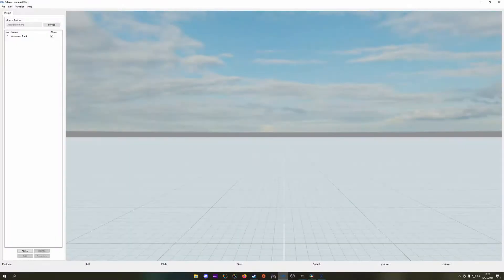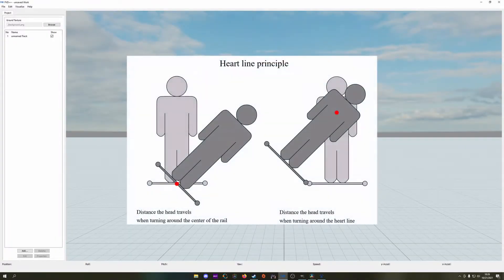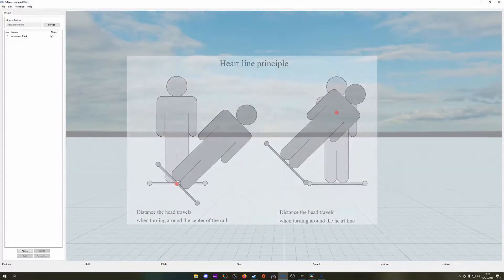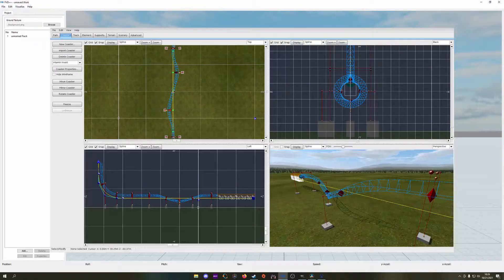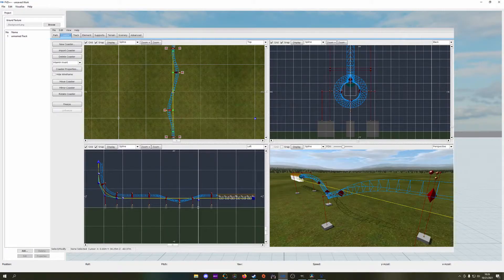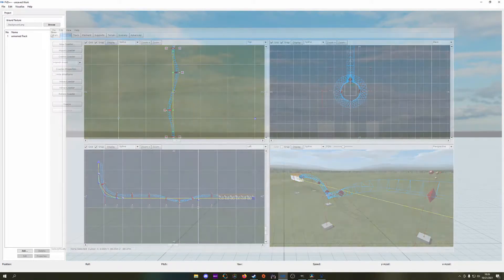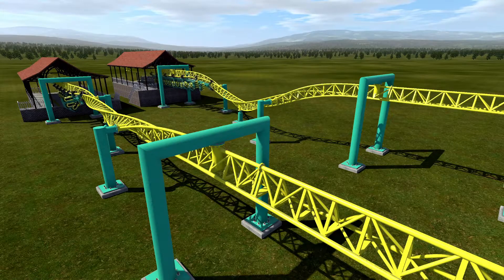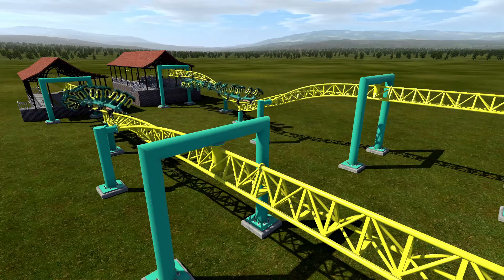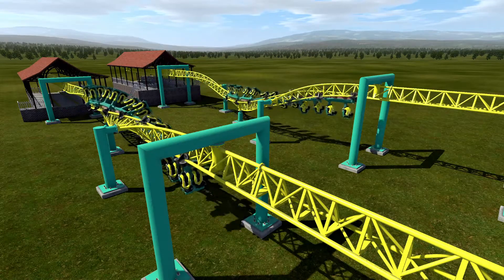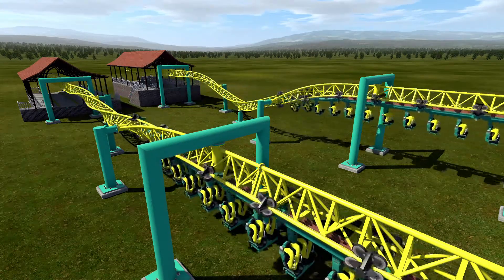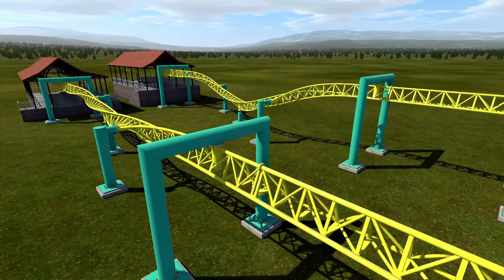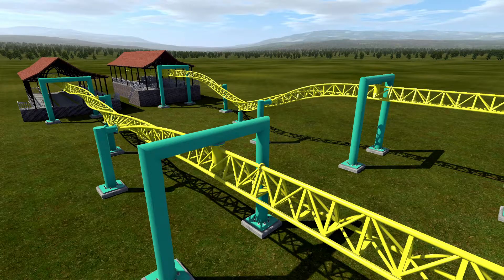The heartline of a coaster is a point set between the rails and raised or lowered to the approximate height of the riders' hearts. This becomes a line as the track moves through the ride. The track then rotates about this line instead of the center of the rails. This allows the track to rotate around the rider's center of mass instead of the riders being flung around the track as it rotates.